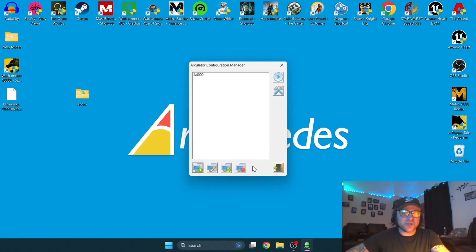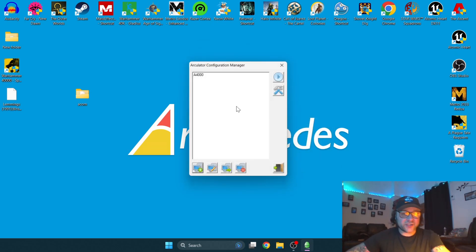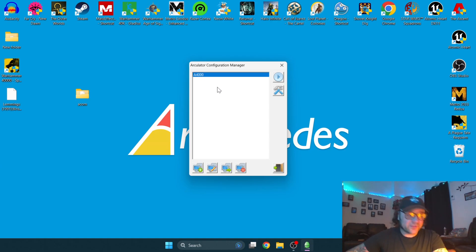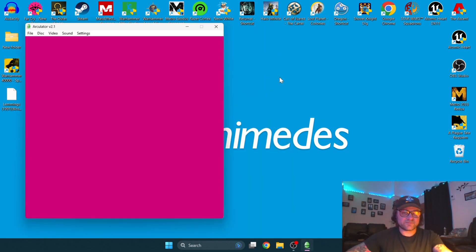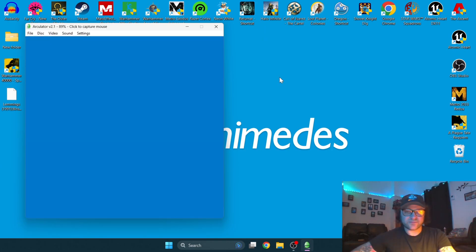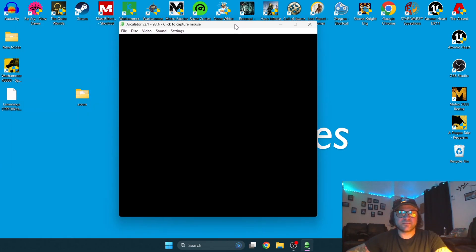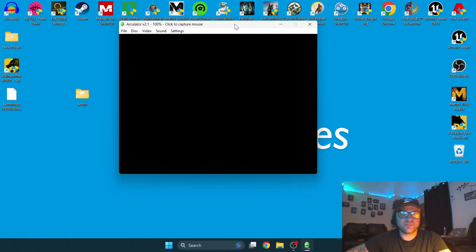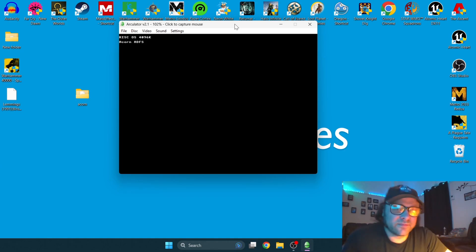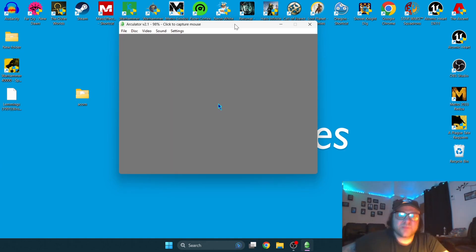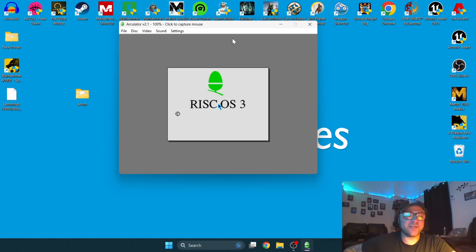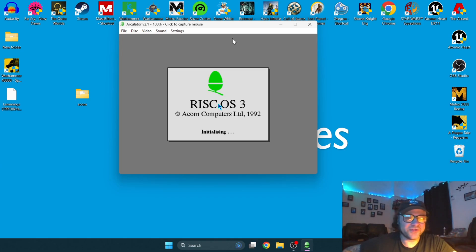Once all this is set up, we're going to just go to OK. You're back to the configuration manager. Just highlight the A4000 I've just set up and go to Load.